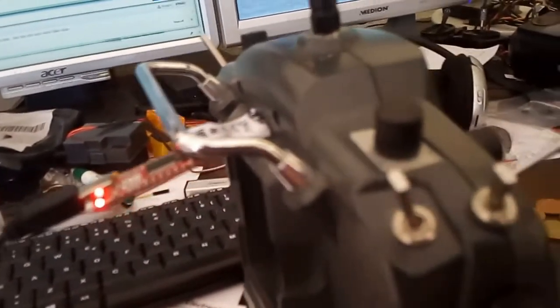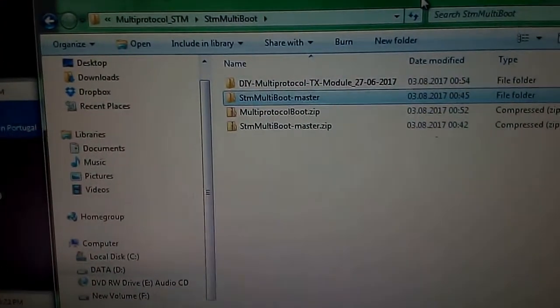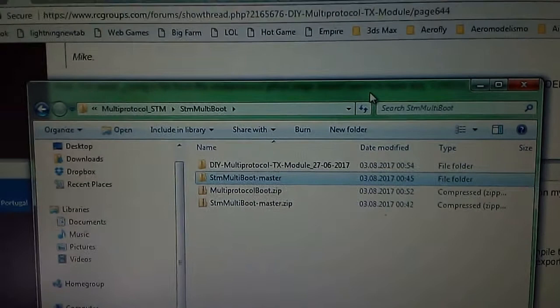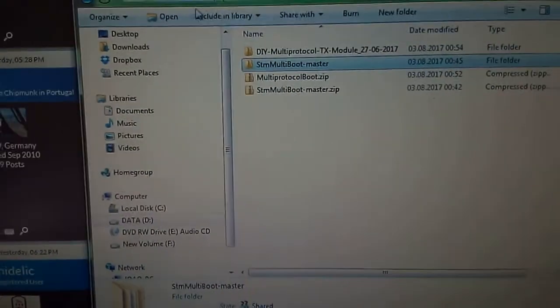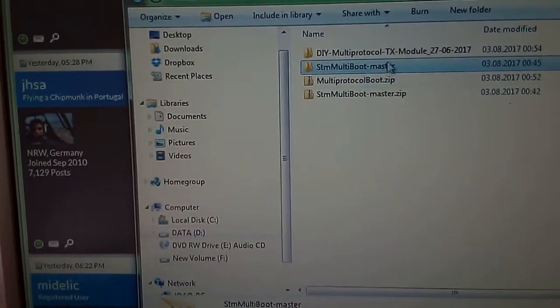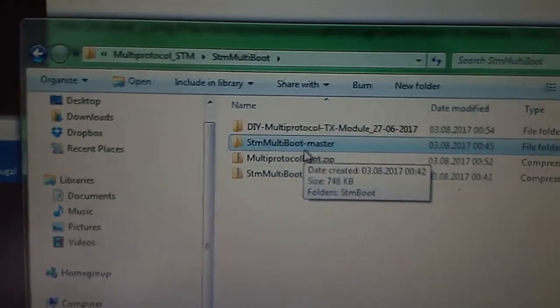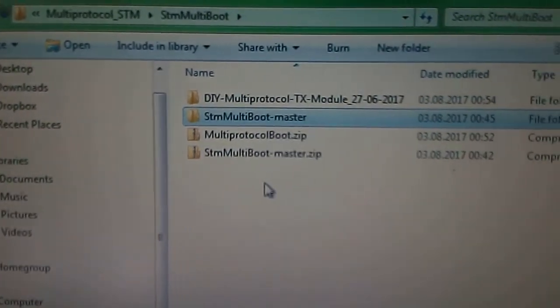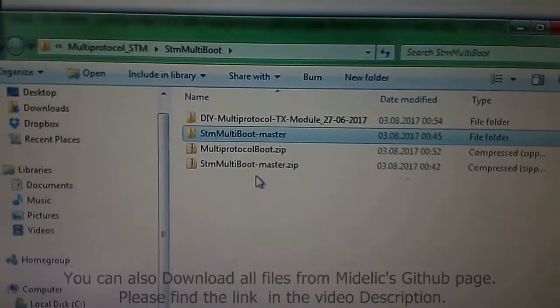Okay guys, my attempt to flash the multimodal module inside my radio using the radio itself and the bootloader that Mike wrote. I'm not using any screen capture program today, so let's see if we can read what's here. First, we're going to download the STM multi boot master zip file from Mike's GitHub page, which he linked in the RC forums thread.